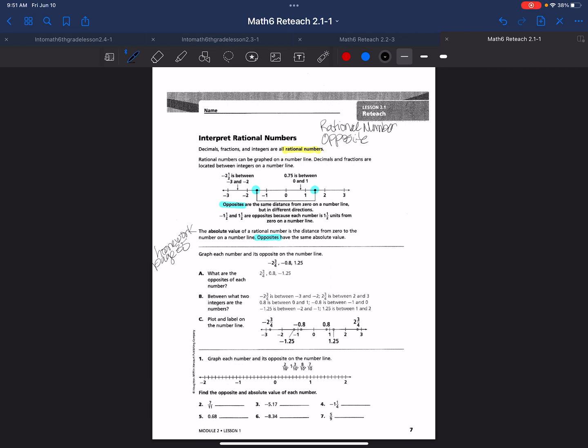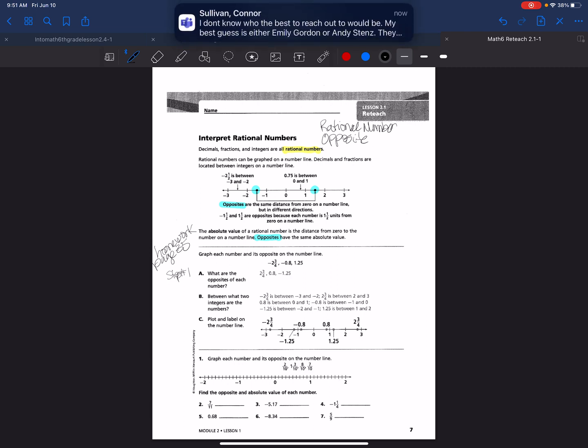It says graph each number on a number line. Here's step one: we need to find out what the opposites are of each number before we can graph them. If I have negative 2 and 3 fourths, the opposite is positive 2 and 3 fourths. If I have negative 8 tenths, the opposite is positive 8 tenths. If I have 1 and 25 hundredths, the opposite will be negative 1 and 25 hundredths.